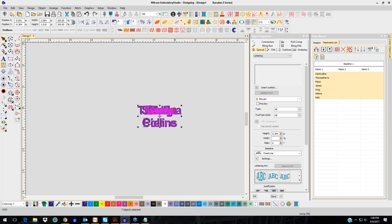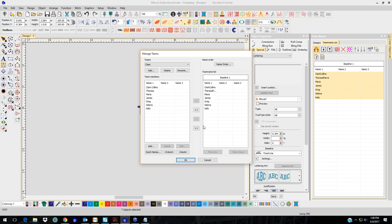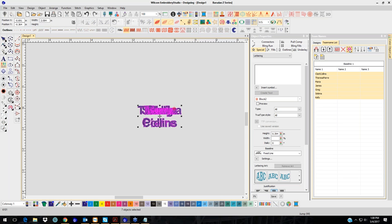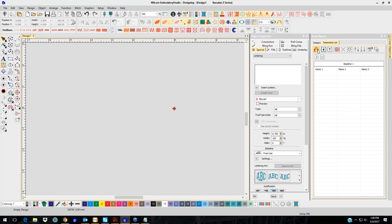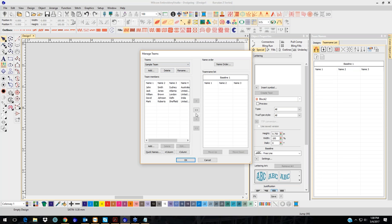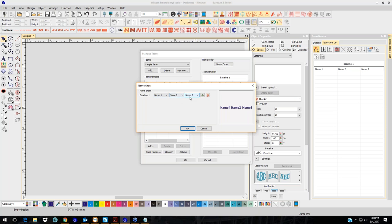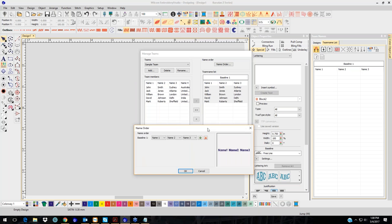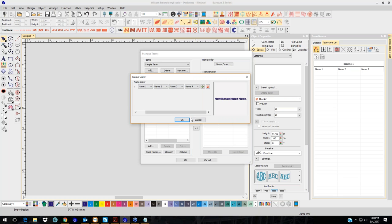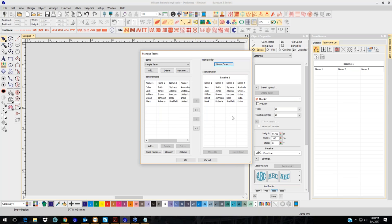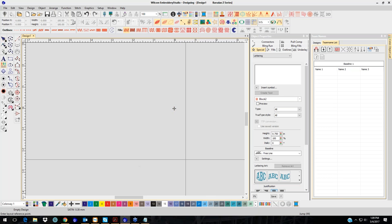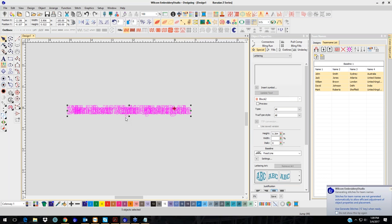You can select all the team names at once. I'm going to go back to Manage Team Names, select all, delete and start new — using the Sample Team. I'll put them all over here. The name order can be Name 1, Name 2, Name 3, or Name 4 — there are four places in this one. Click OK and you can see all of them are added. I'll click OK, click on the screen — remember it's in outline mode — and go to Stitch, Generate Stitches.